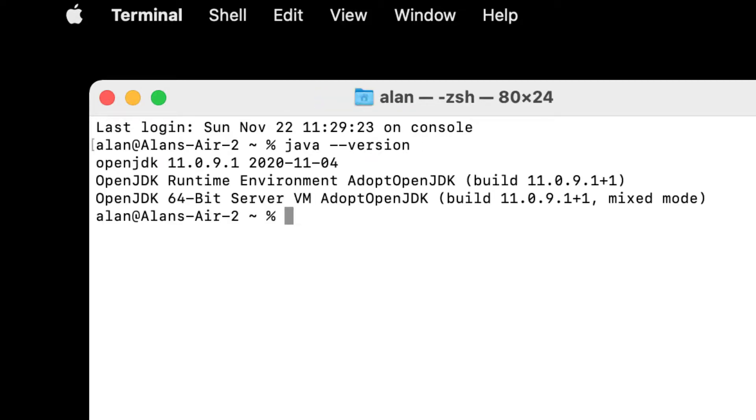Now, if you get an error message, that means it's not installed. But this isn't an error message. This is telling you what version you're using. So we're good. Okay, now we can close up the Terminal window.